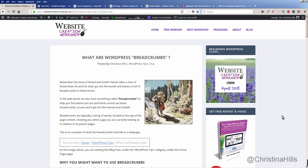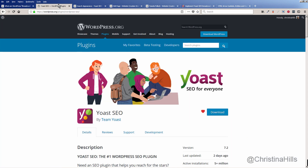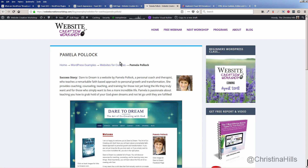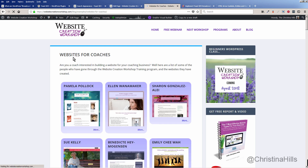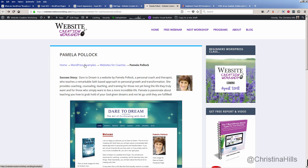Hi, this is Christina Hills, and this video is about using breadcrumbs on your site with the Yoast SEO plugin. Here's an example of what breadcrumbs look like — they show where you are on the site. Pamela Pollack is a child page of Websites for Coaches, which is a child page of WordPress Examples. Breadcrumbs help the user find where they are and click up to the parent pages.